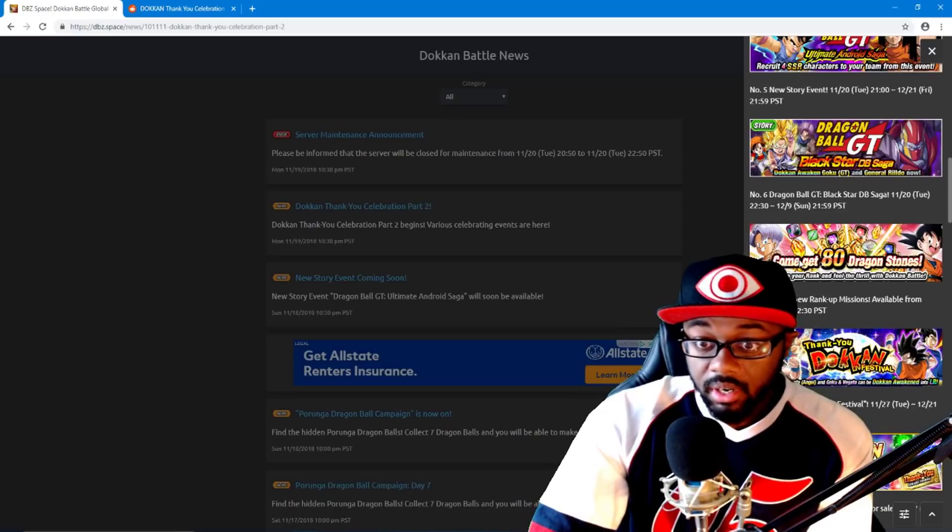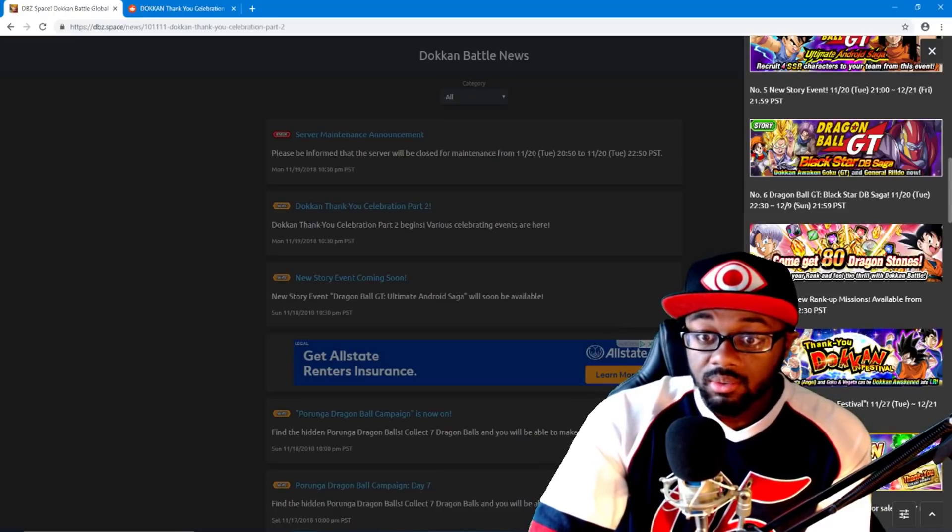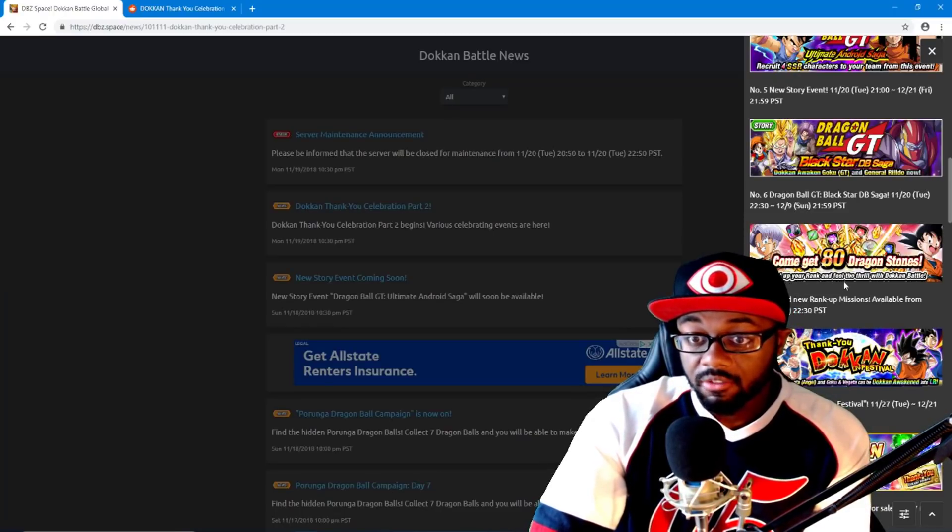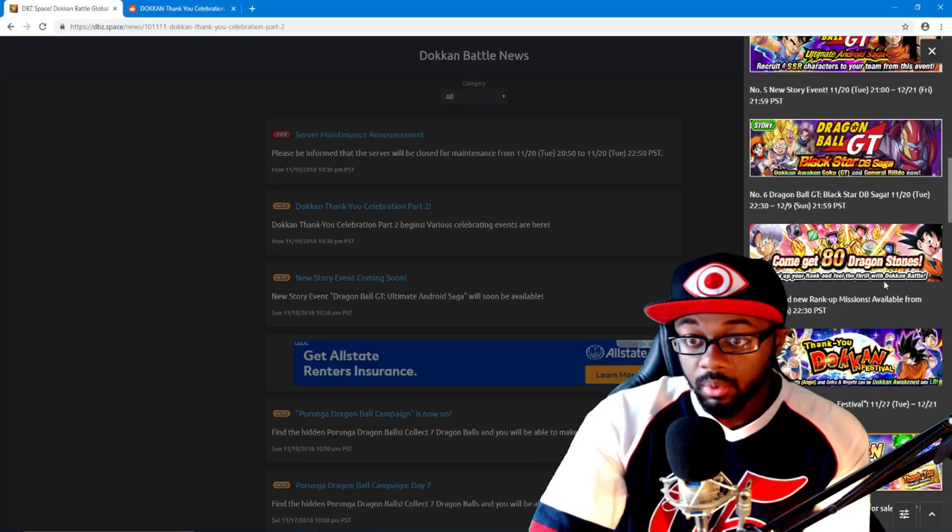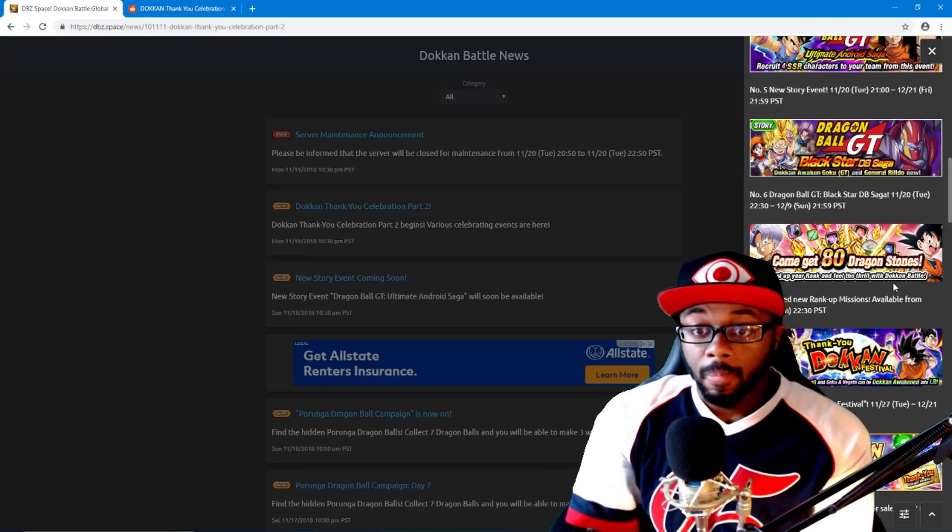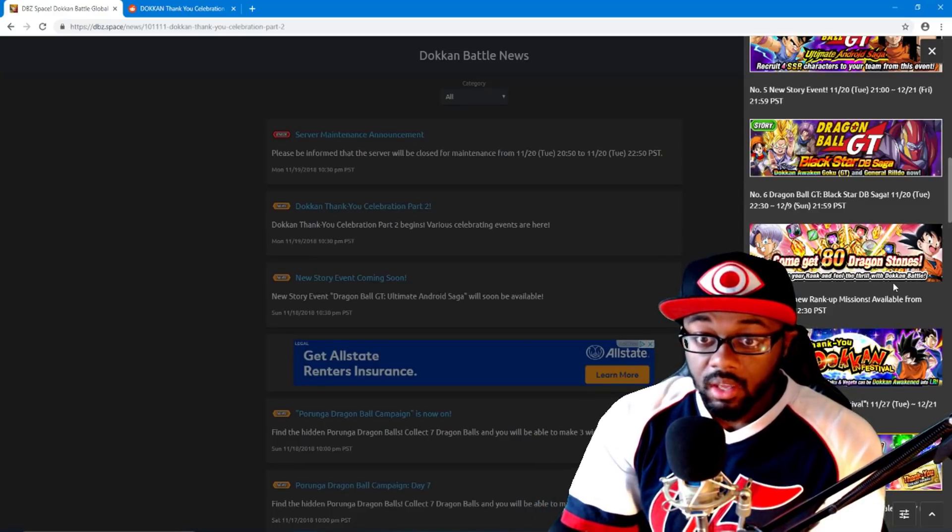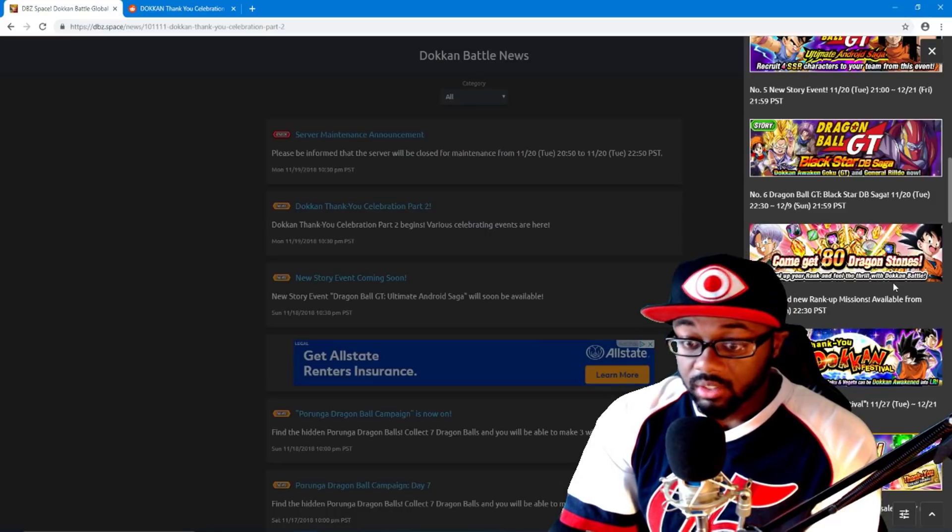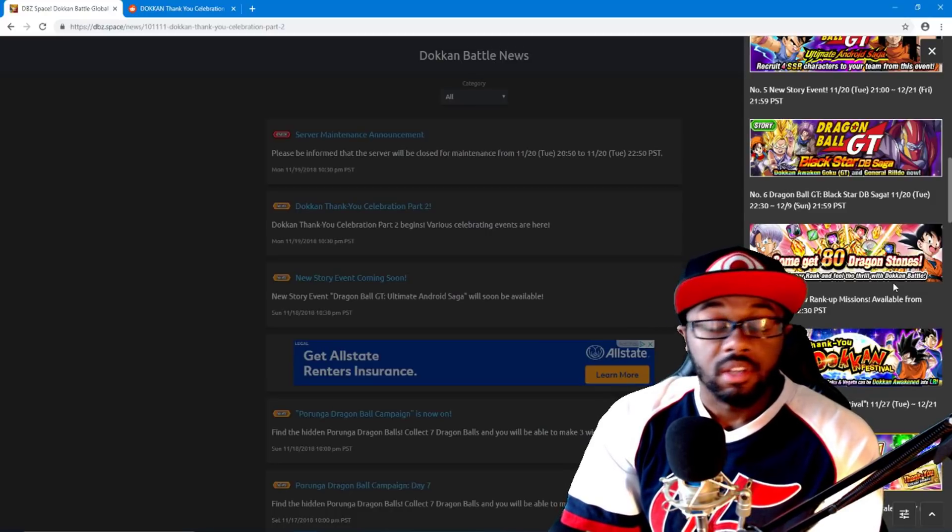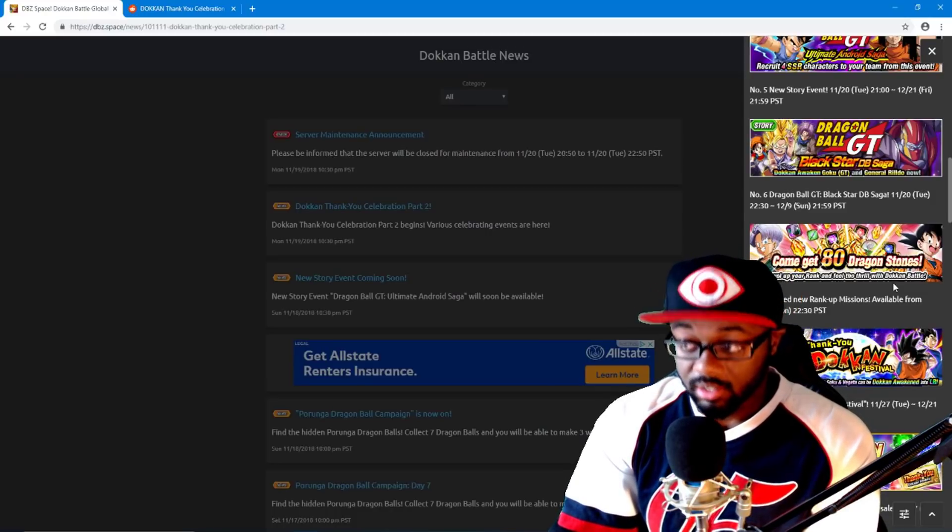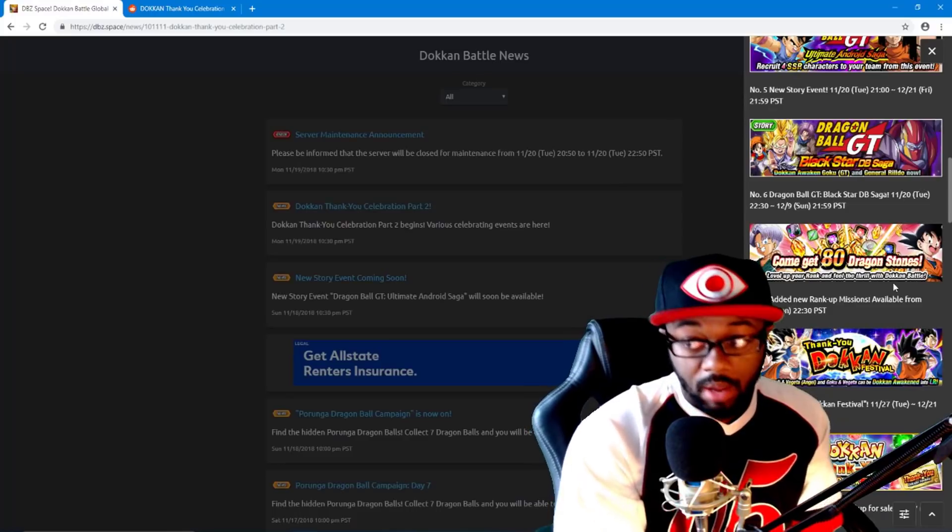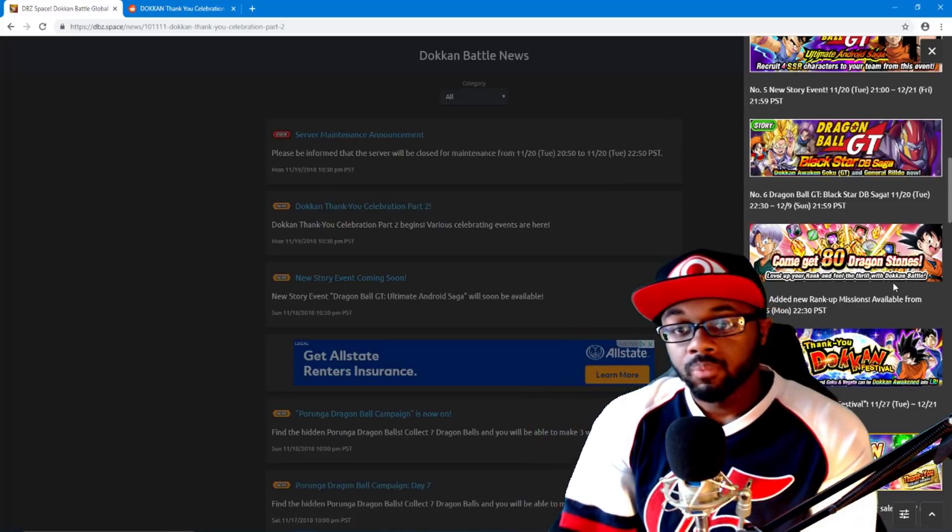These events come back. Now you can see right here, come get 80 dragon stones, level up your rank and feel the thrill with Dokkan Battle. So this starts the 26th, which is literally in a couple of days. And I know you guys see that one all the way down at the bottom right behind what I'm about to say.